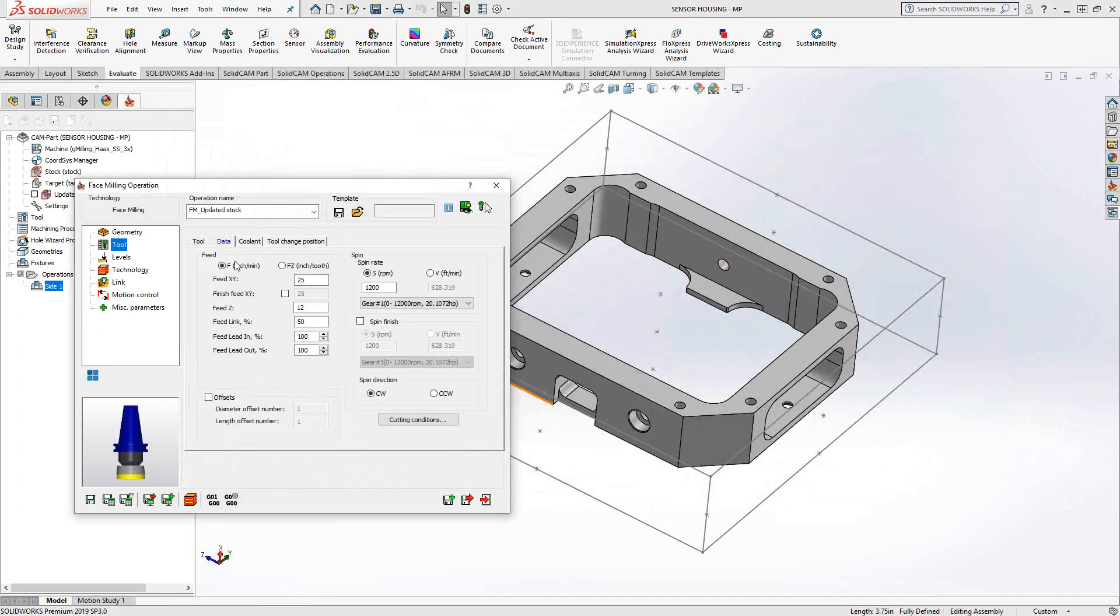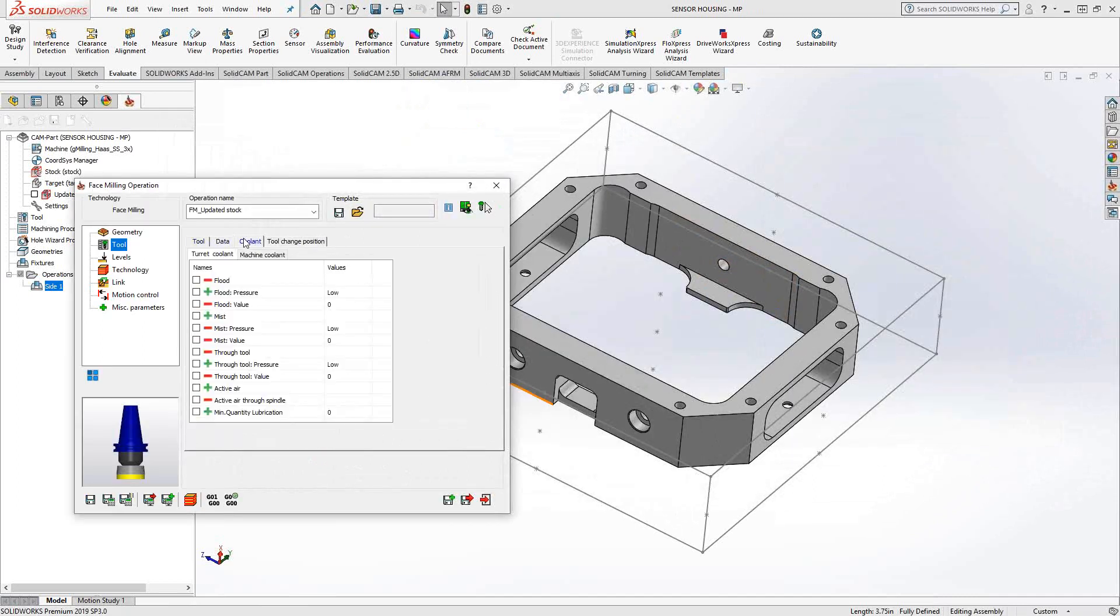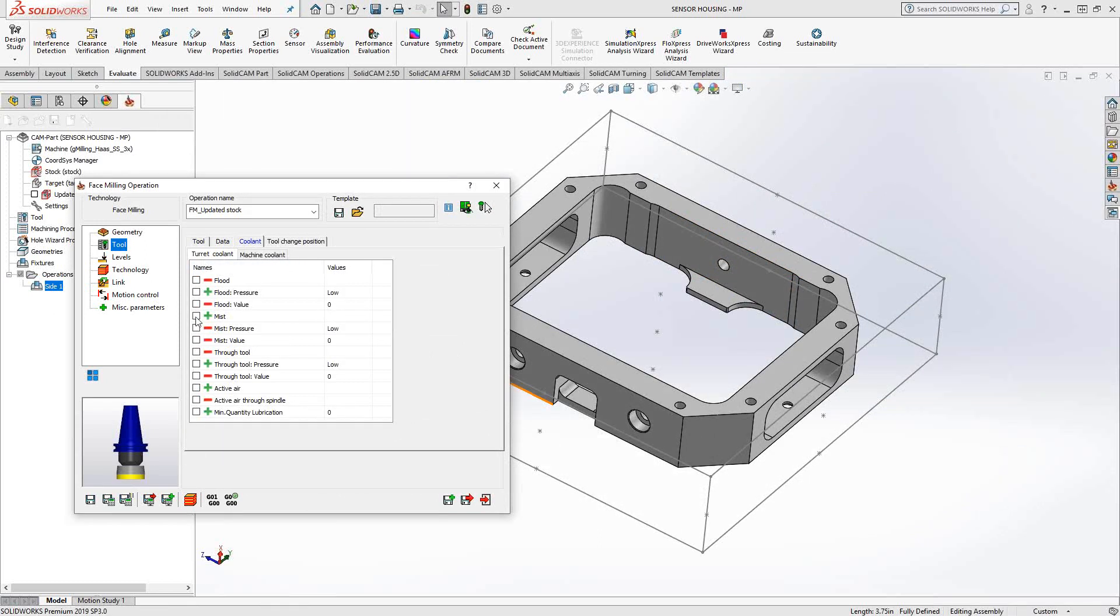Under the data tab, I have control over my feeds and speeds. Under coolant, I have control over my coolant options. Similar to what we discussed in video two, you can see I have a red line or a green cross, indicating that I have the ability to do something like, let's say, mist, but I do not have the ability to do through the tool. All I have to do is just check the box and that engages that option.